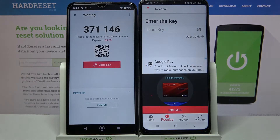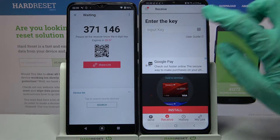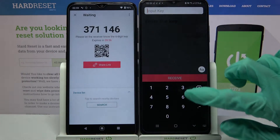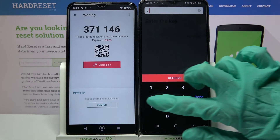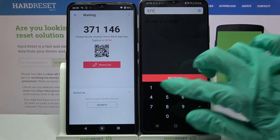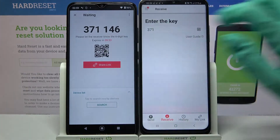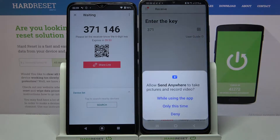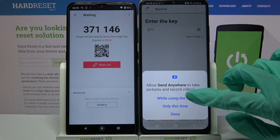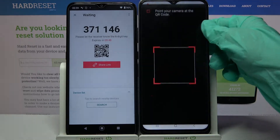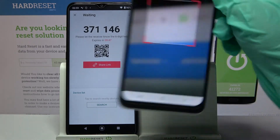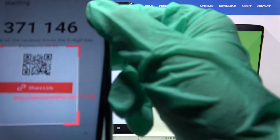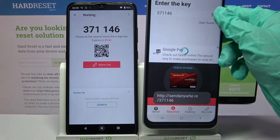Over here there are two connection ways. You can input this key here and simply choose receive, or scan the QR code. If you wish to scan it, tap on the scanning icon here, choose "While using the app" and point your Samsung camera at the code.